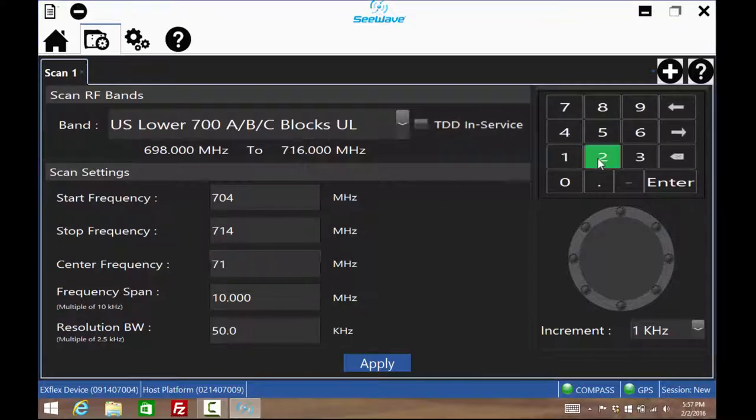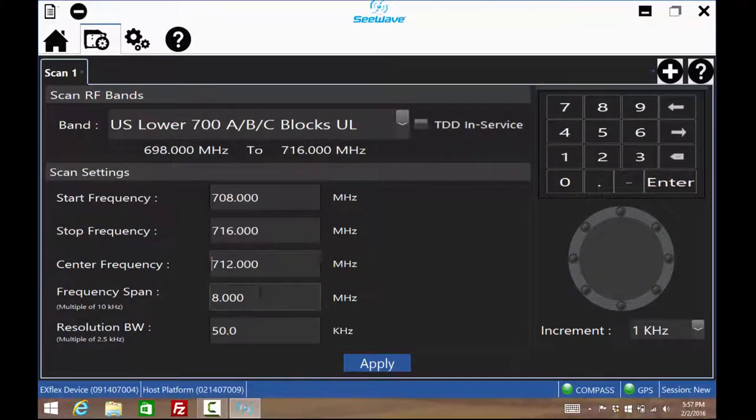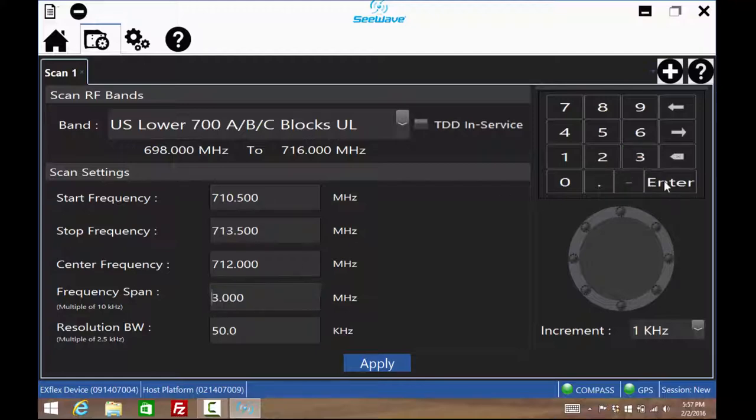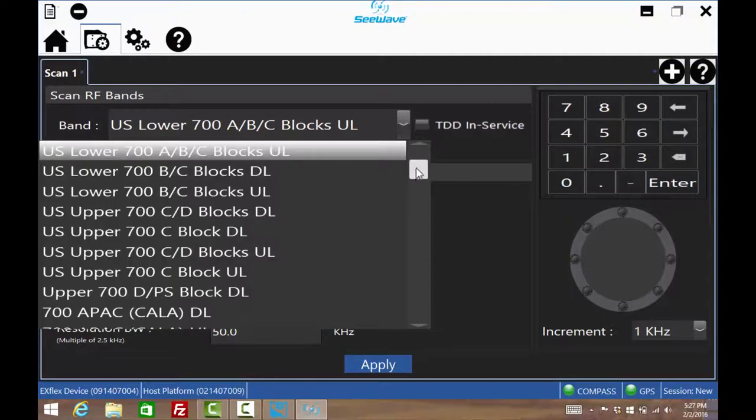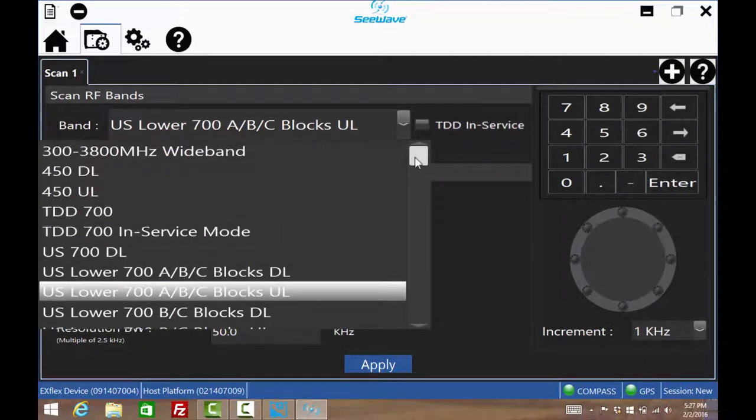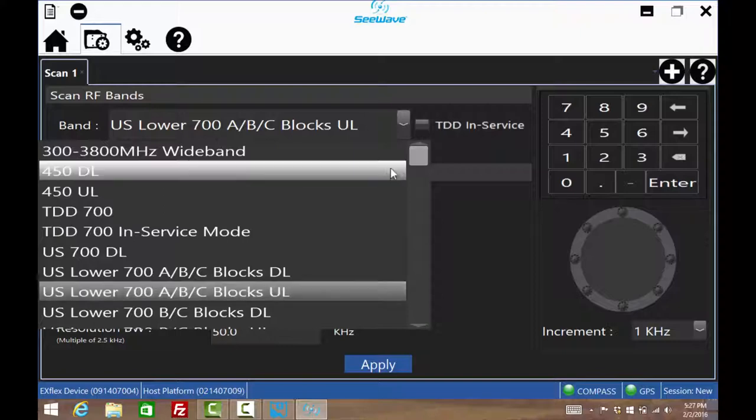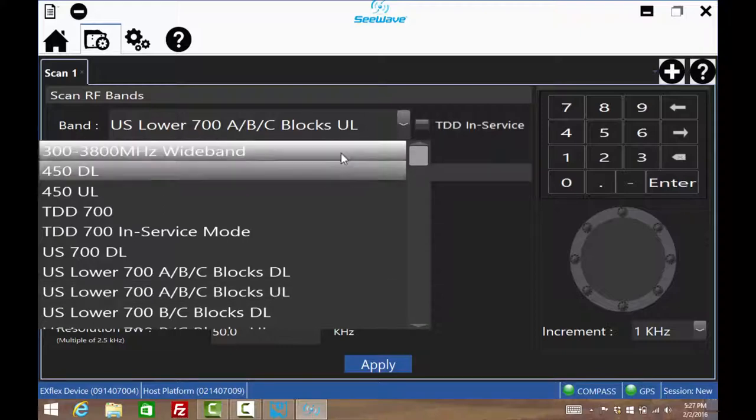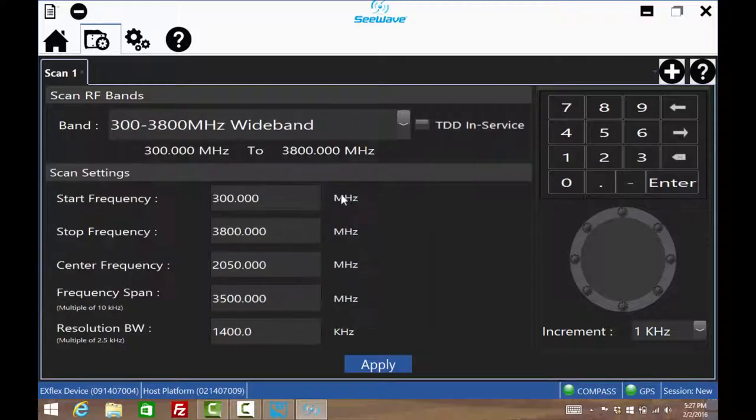If the interferer frequency is known, it can be zoomed in by using the center frequency and span method. The resolution bandwidth is automatically configured to the optimal setting, though it could be changed if wanted. For non-mobile phone interference, choose the Wideband mode and select the appropriate frequencies. Here, let's select 500 to 510 MHz.